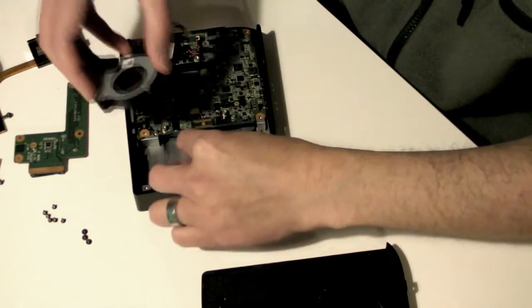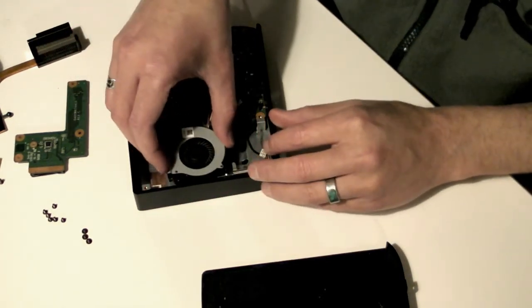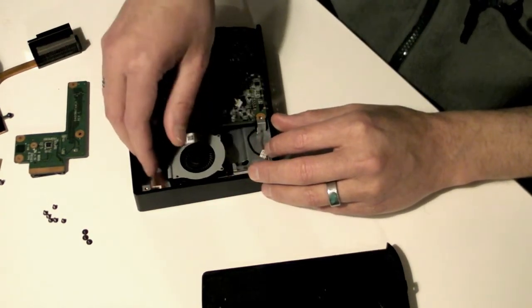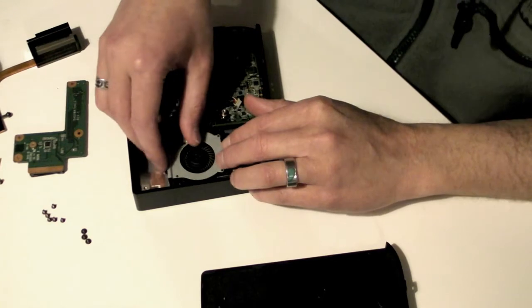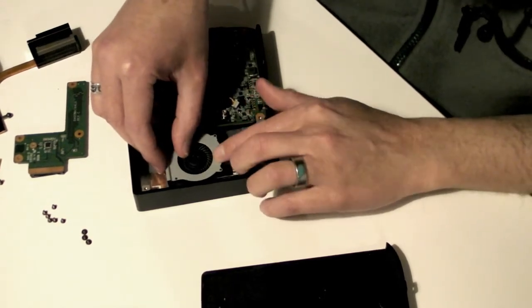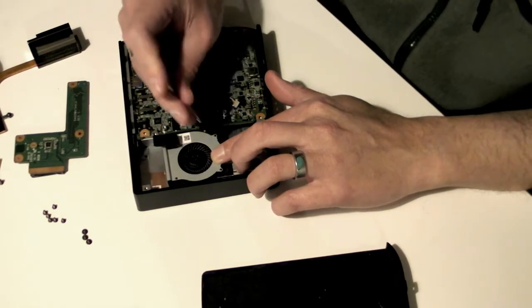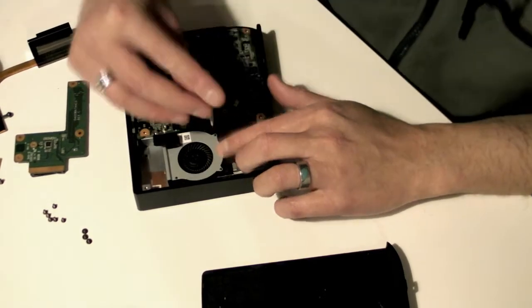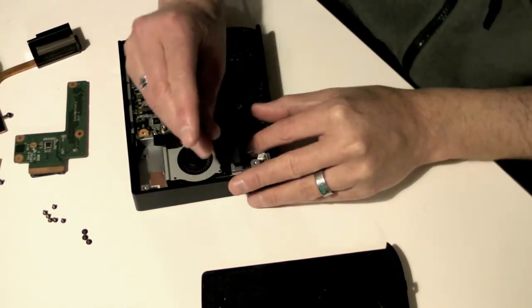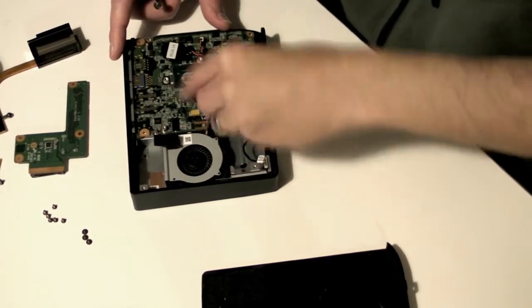Now put the cooling fan back in place. There's only one orientation that lines up the screws and sockets perfectly. Screw it down. Then reattach the fan's power cord to the motherboard. It just presses on.